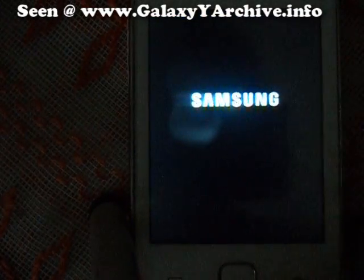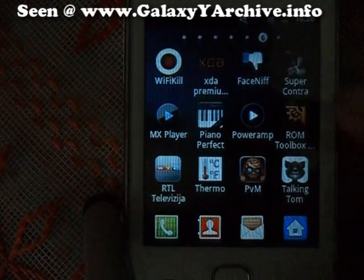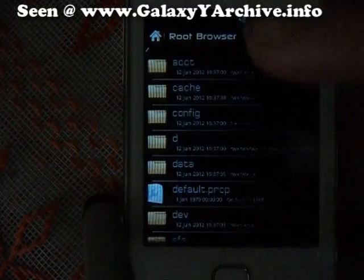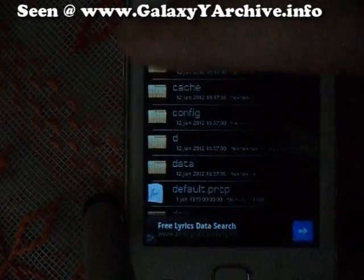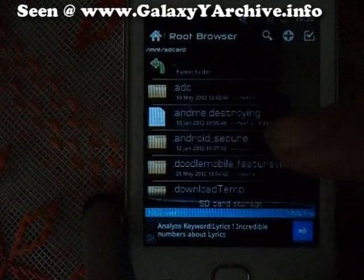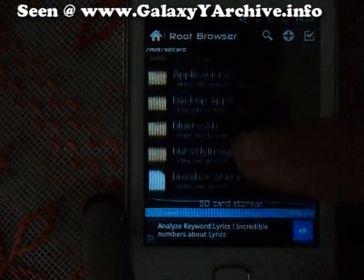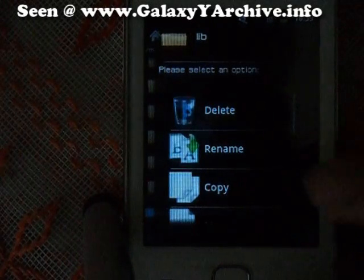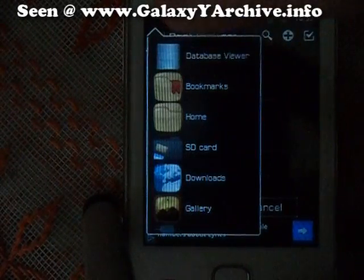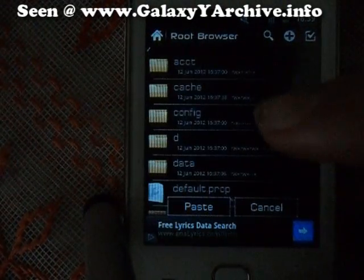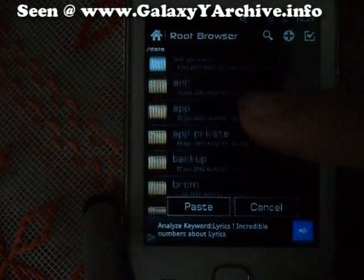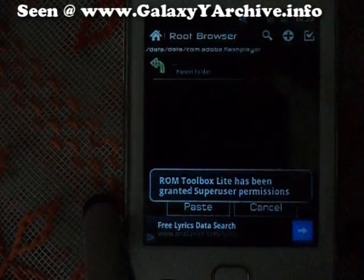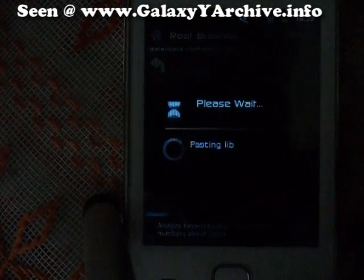Once it boots, run Root Explorer again so we can paste the modified lib folder. Go to where you saved the lib folder you downloaded — in my case it's on the SD card. Find it, long press it, and tap Copy. Click the little house icon to go home, then navigate to data, again data, and the Flash Player folder. You'll see the folder is gone now, so tap Paste and it will paste the modified folder.